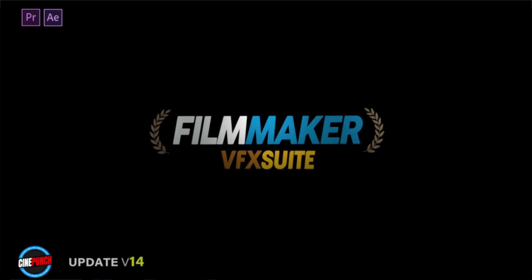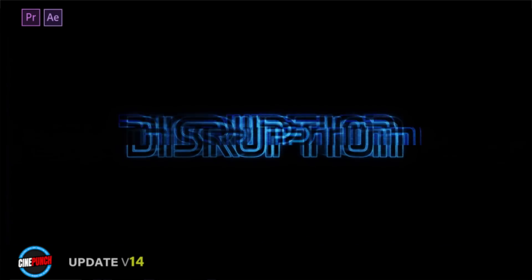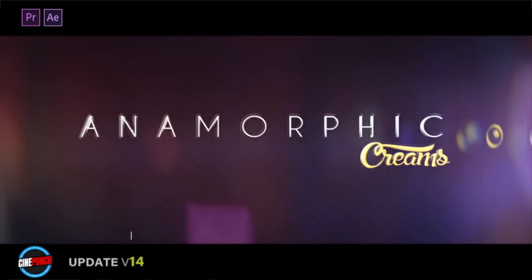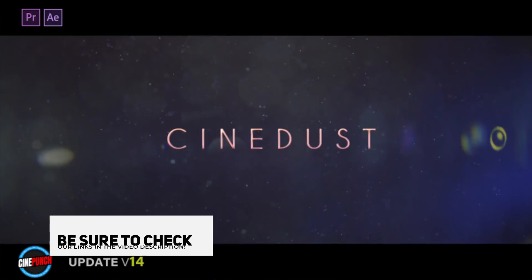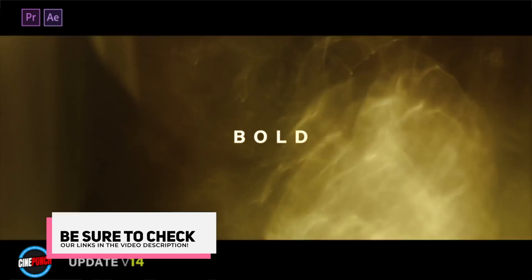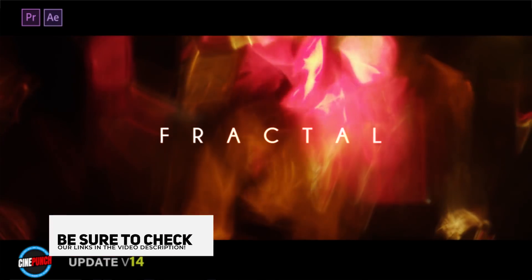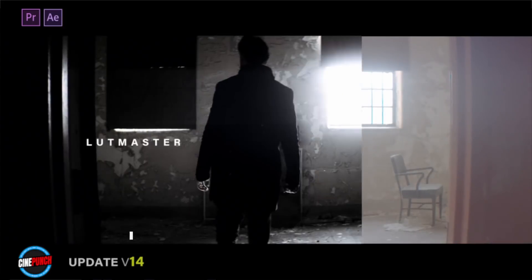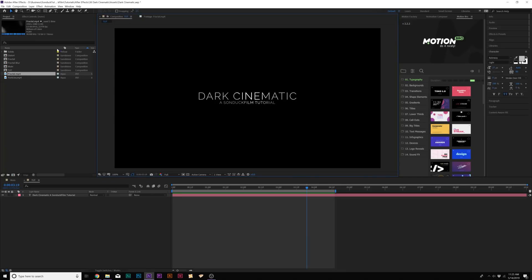You can grab fractals and a ton of other awesome elements from a pack called Cine Punch, which has over 9,000 assets that you can add into any Premiere or After Effects project and easily boost up the quality of your project. If you want to check out Cine Punch, you can check our links in the video description. Of course, you can just download our project files to get these elements that we'll be using in this tutorial.